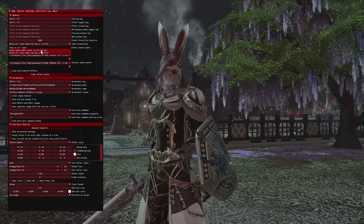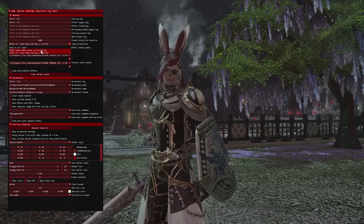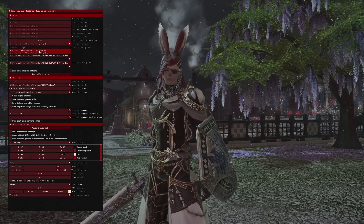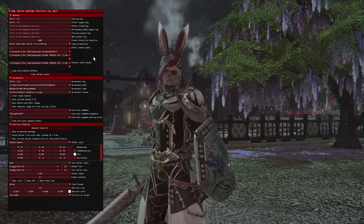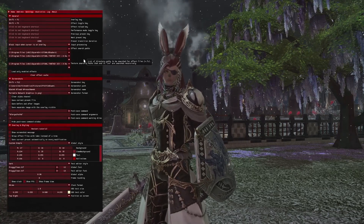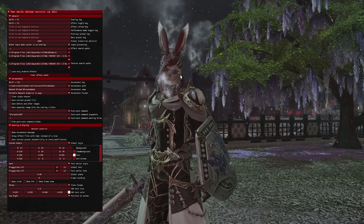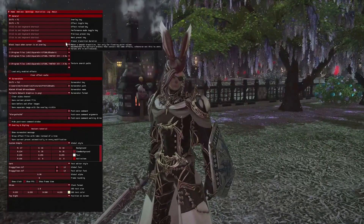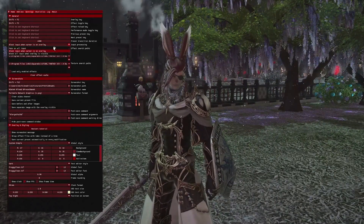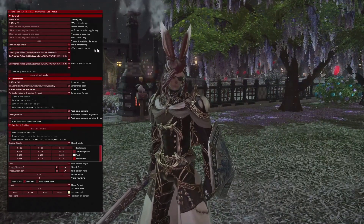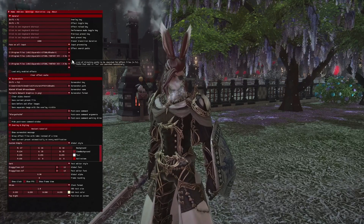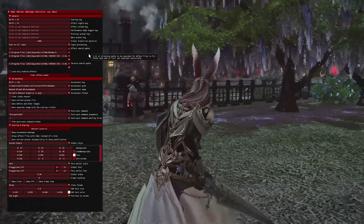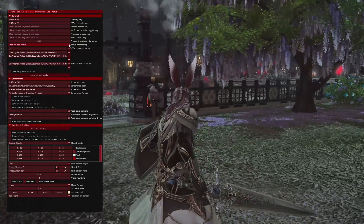You're going to want to change this to either block input when cursor is on overlay, which just means that you can't do anything while over the overlay but you can when you're not, or pass on all input, which just lets you do it even when your mouse is on the overlay.